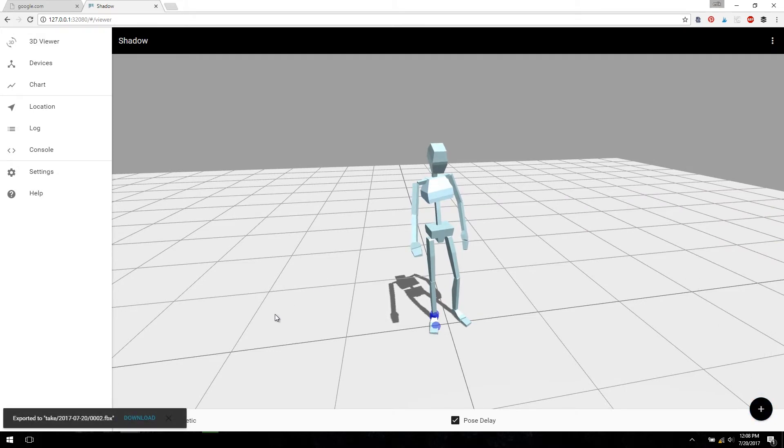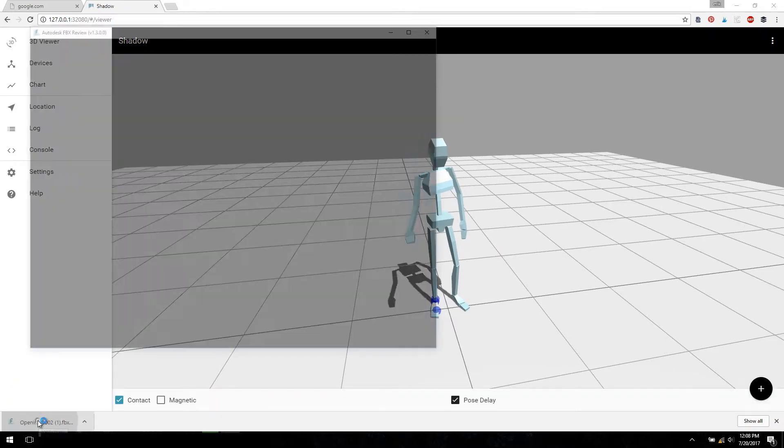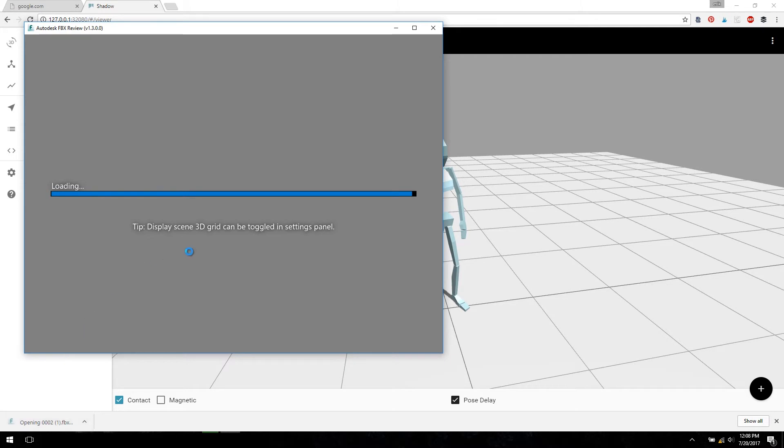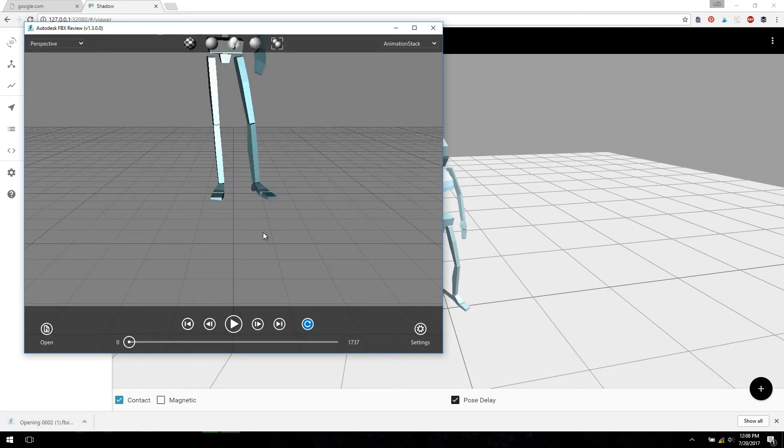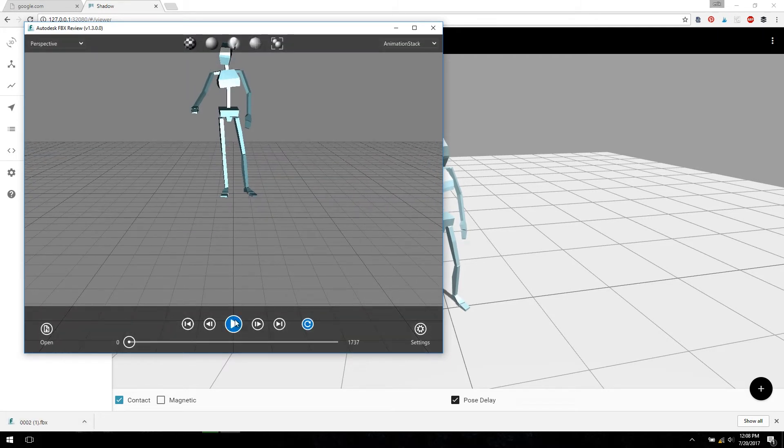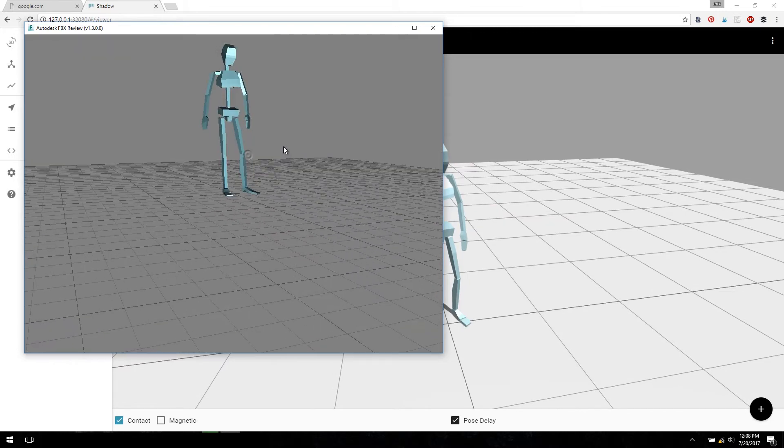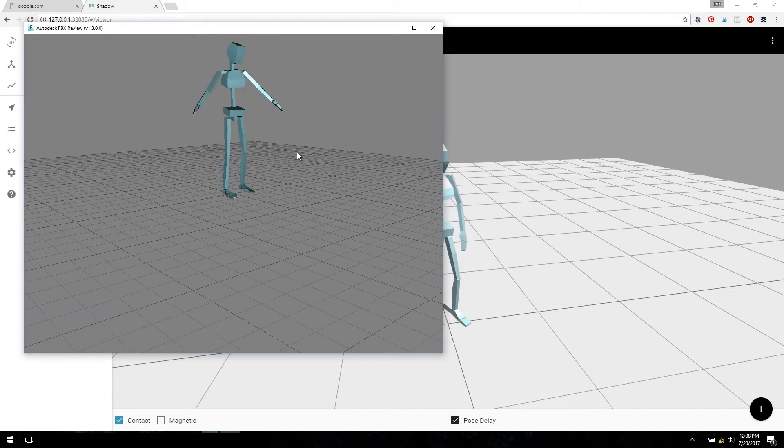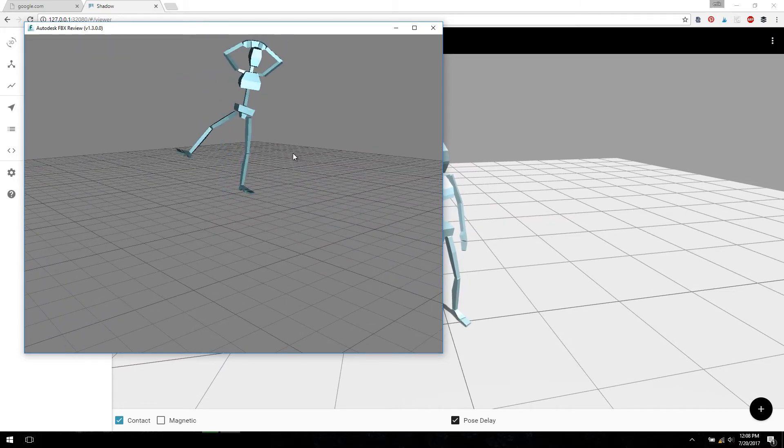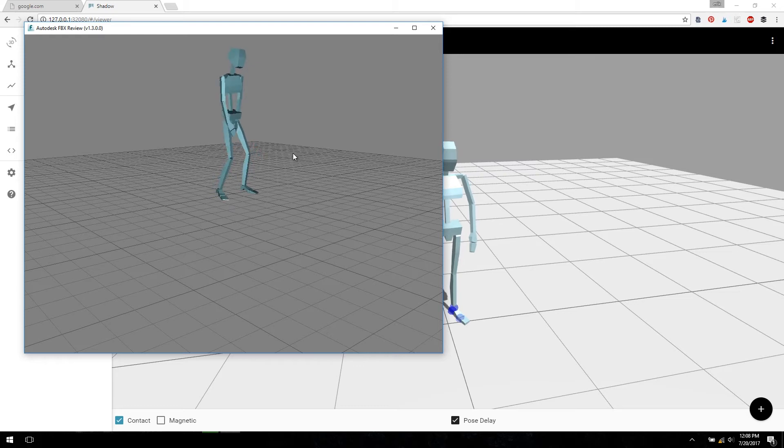Now we can download the auto-exported FBX file and take a look at what the animation looks like. This is opening up inside of FBX Review by Autodesk, which is a free tool for most operating systems, including iOS, not Android.